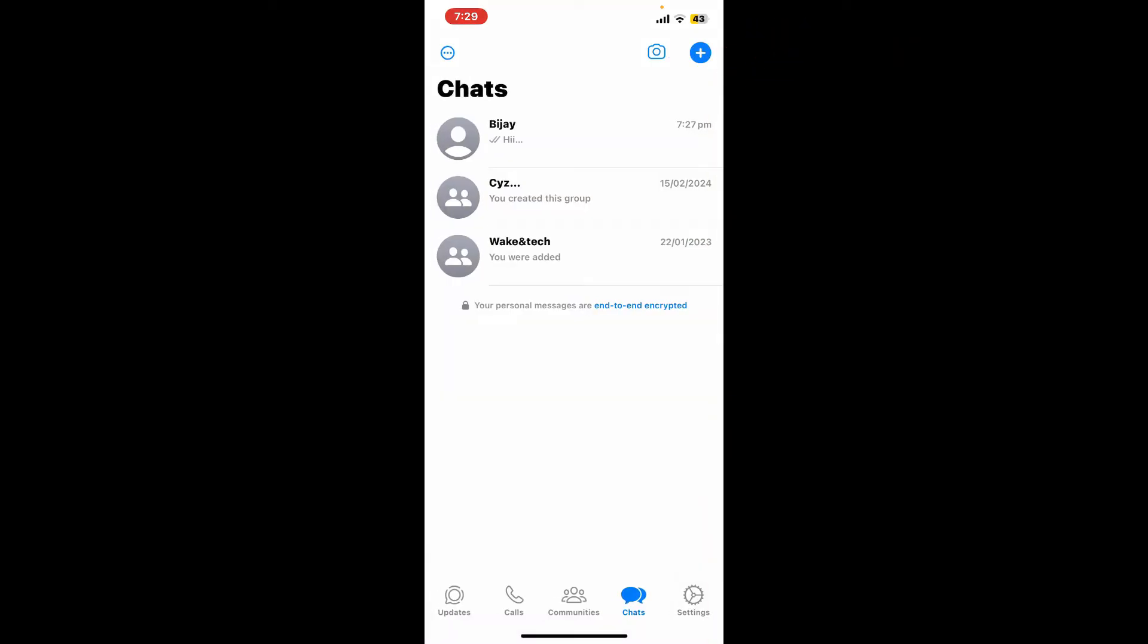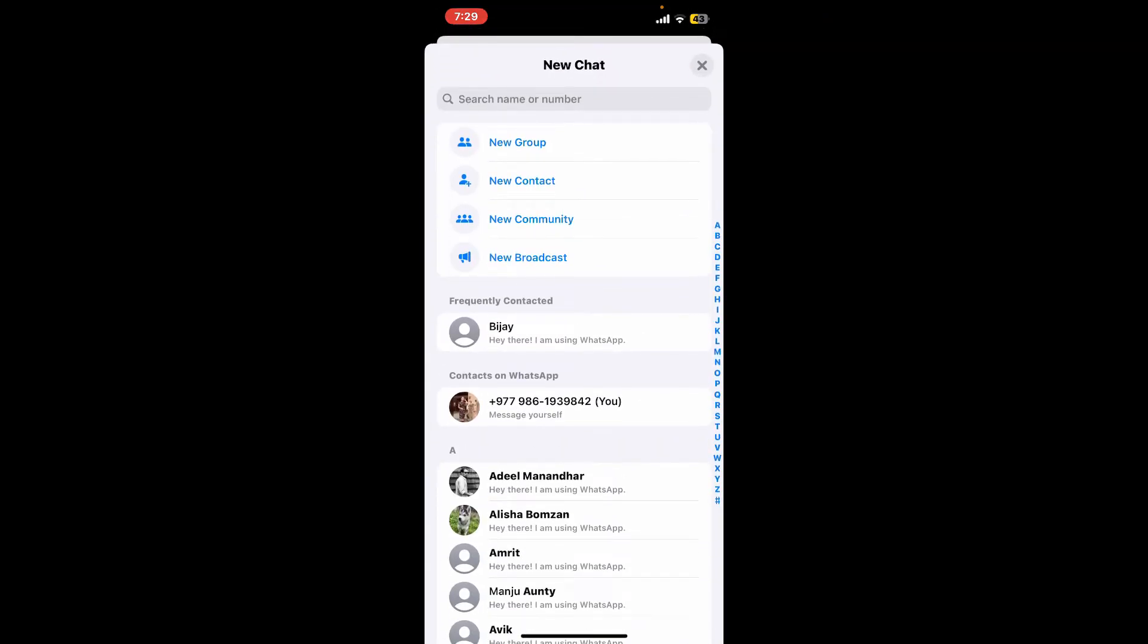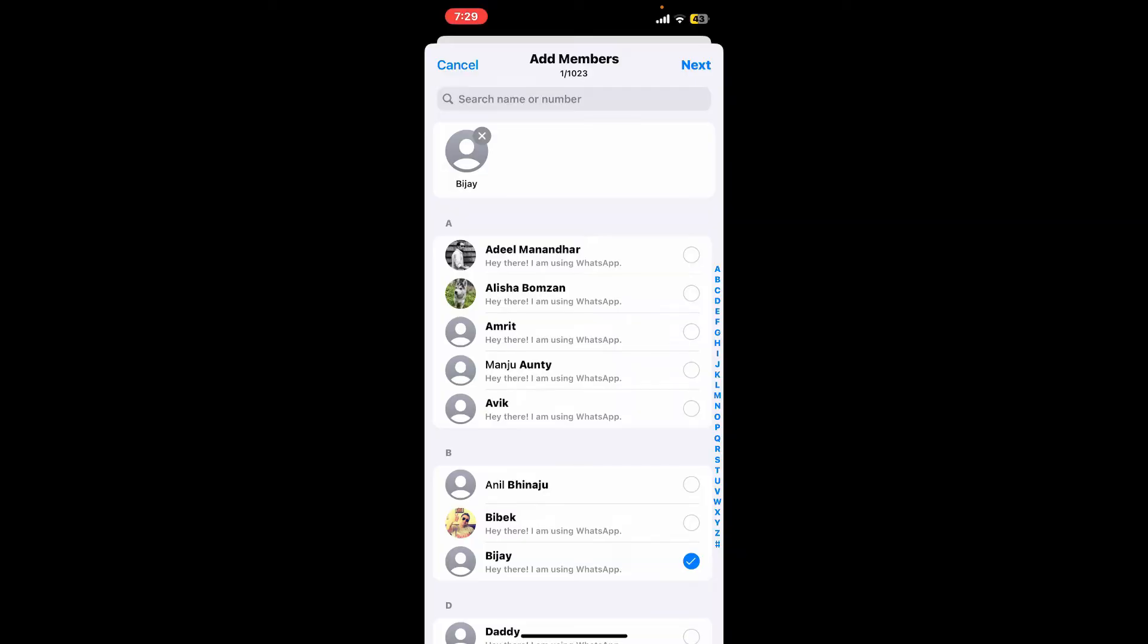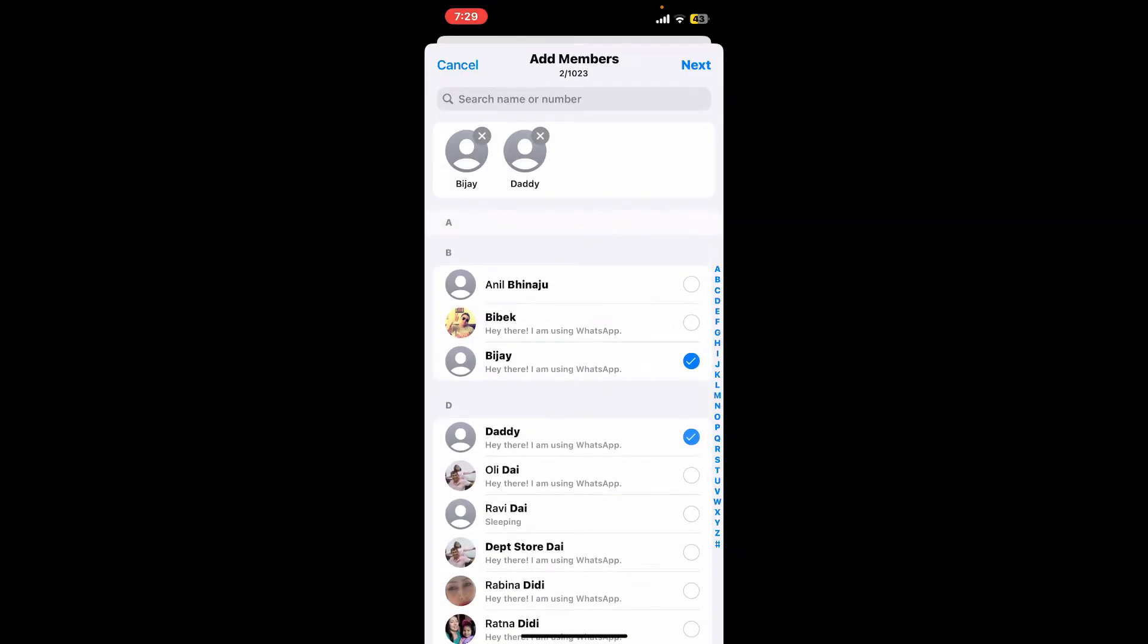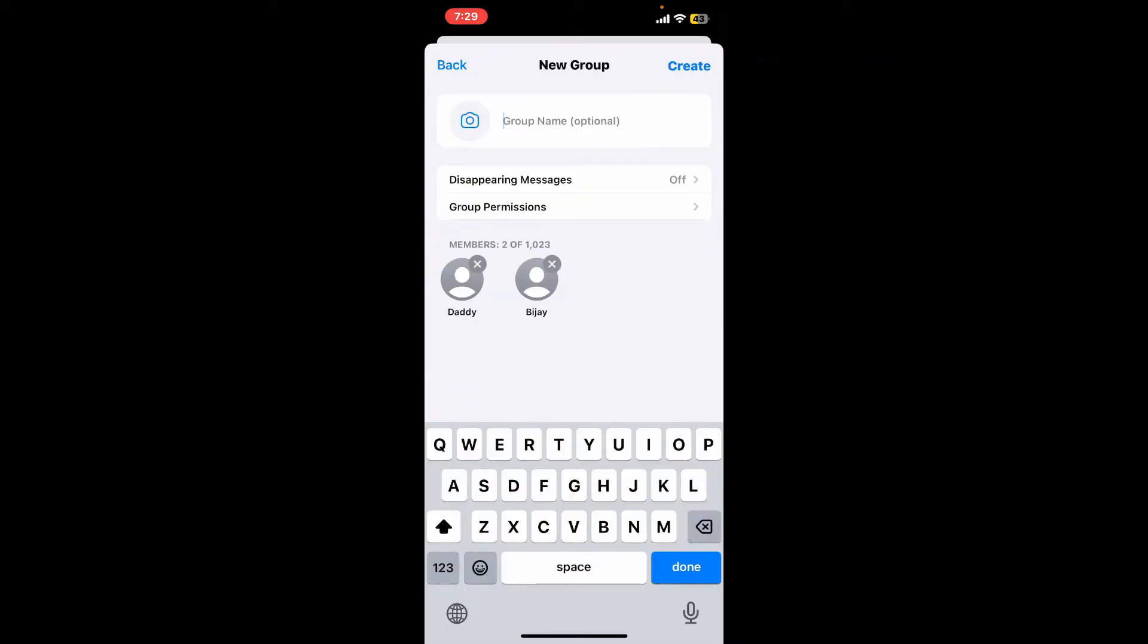You can also contact and stay in touch with multiple people at once. To do so, you can simply create a group—tap the plus button at the top right from your chat page and tap on new group. Select the contacts you would like to add in the group by simply tapping on their name and tapping on next at the top right.